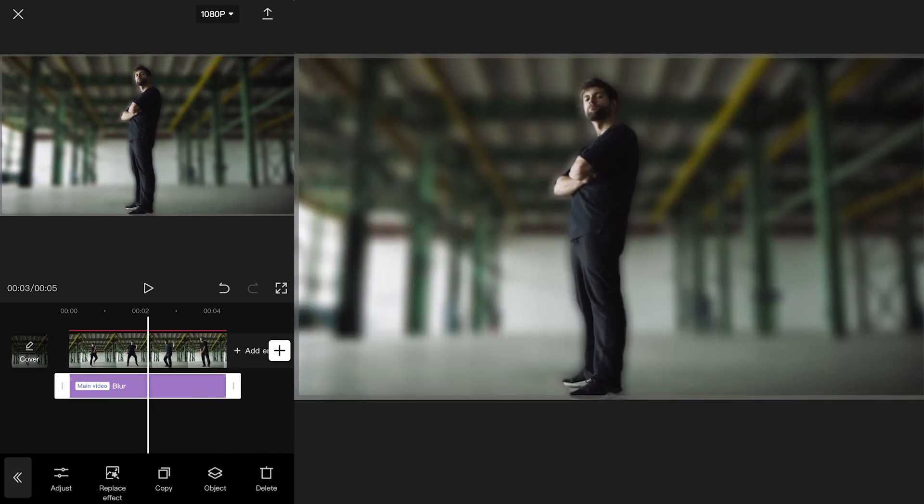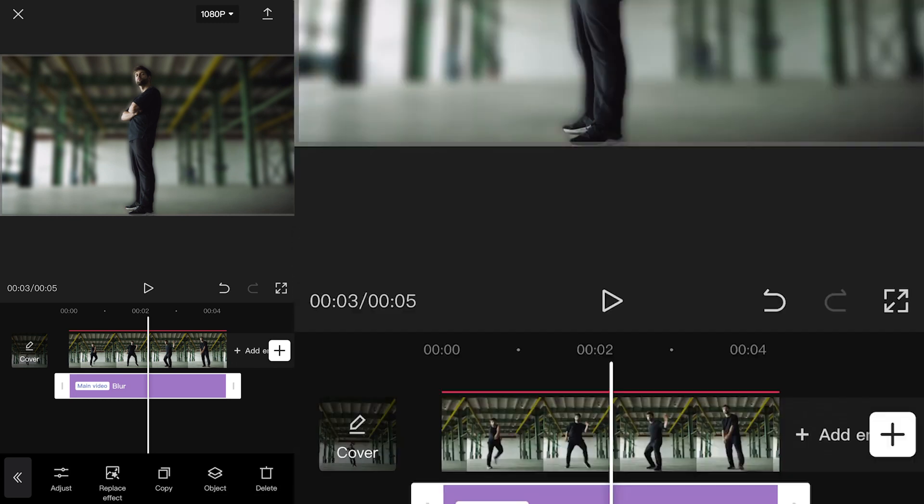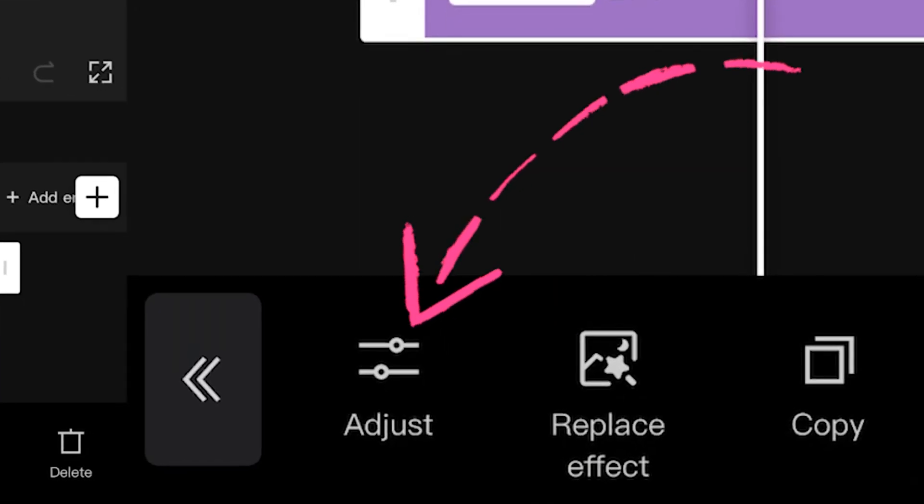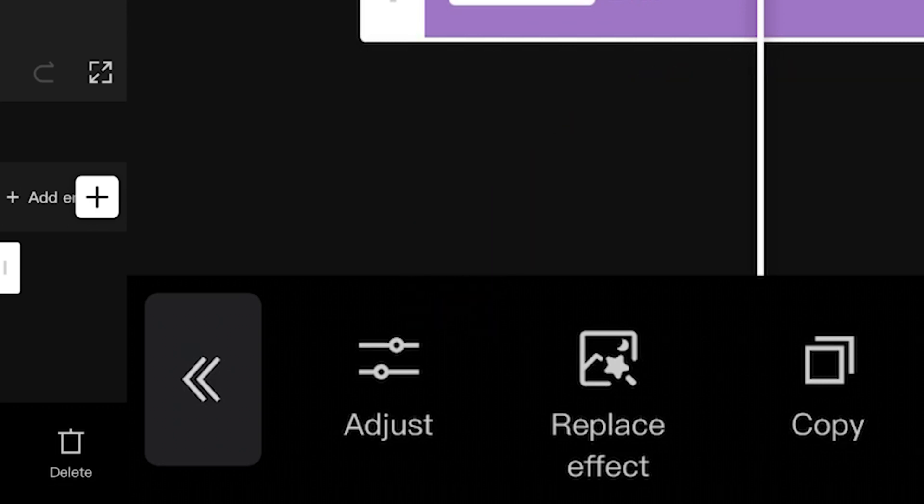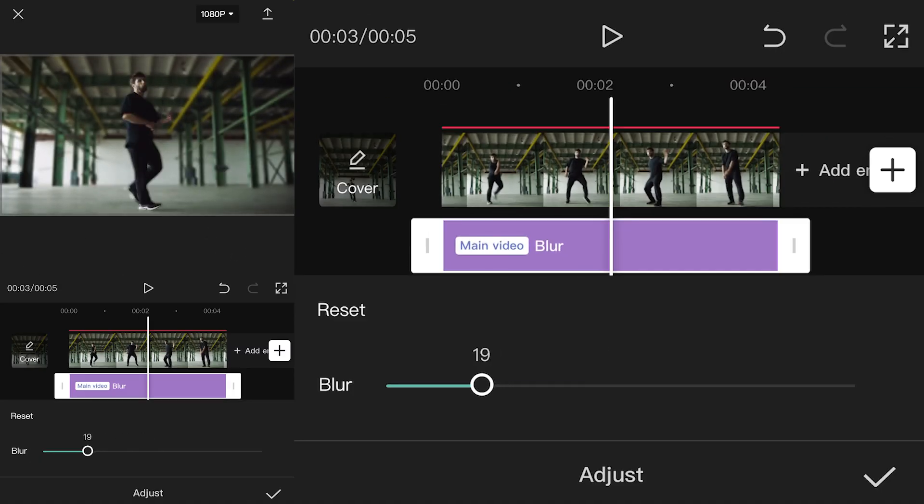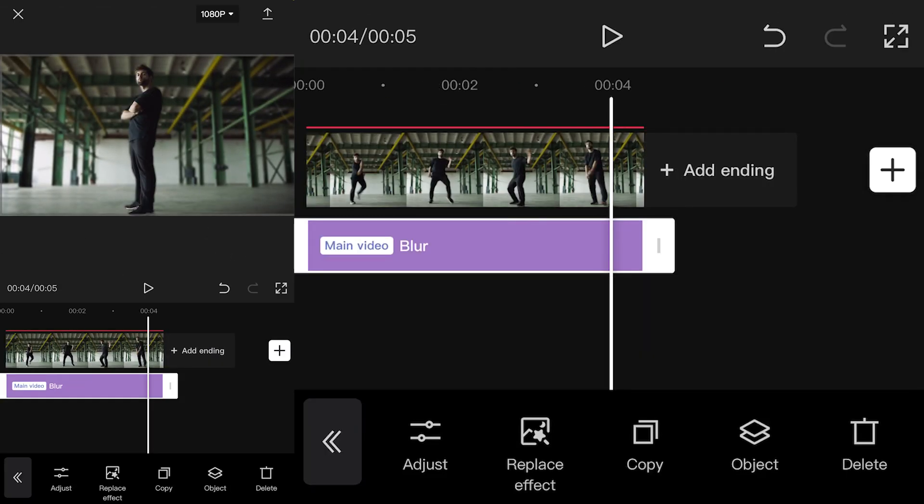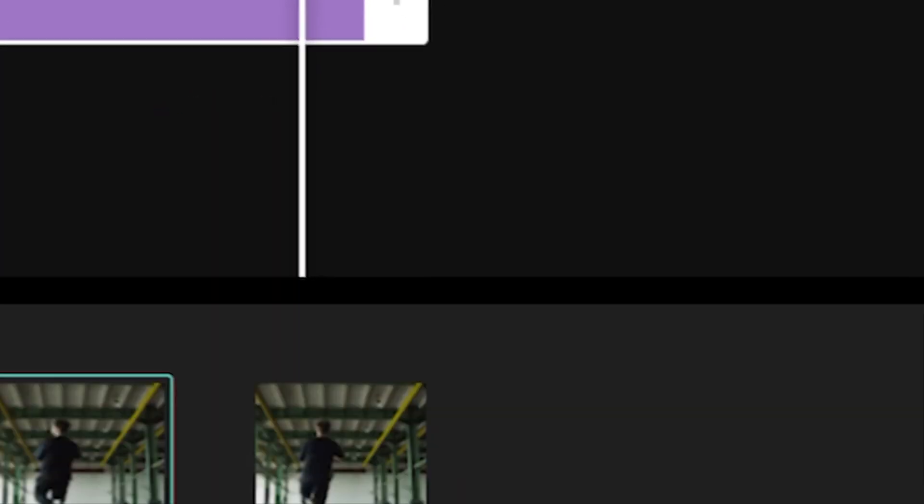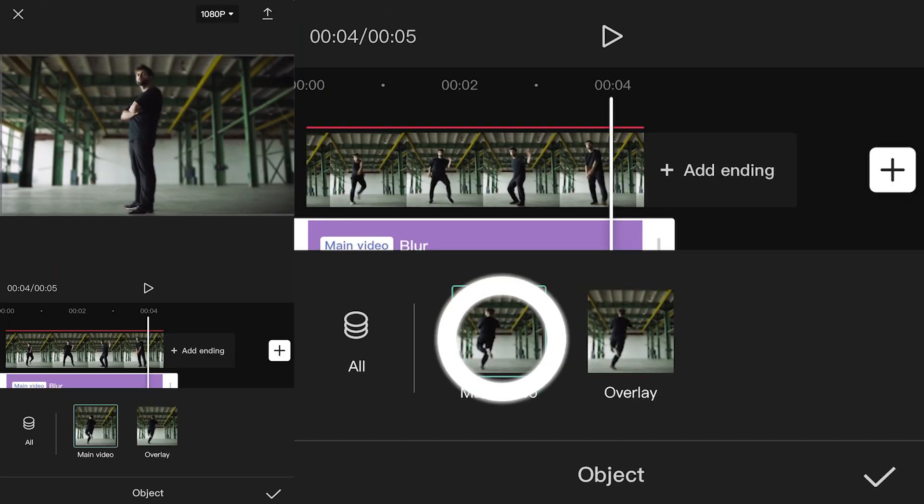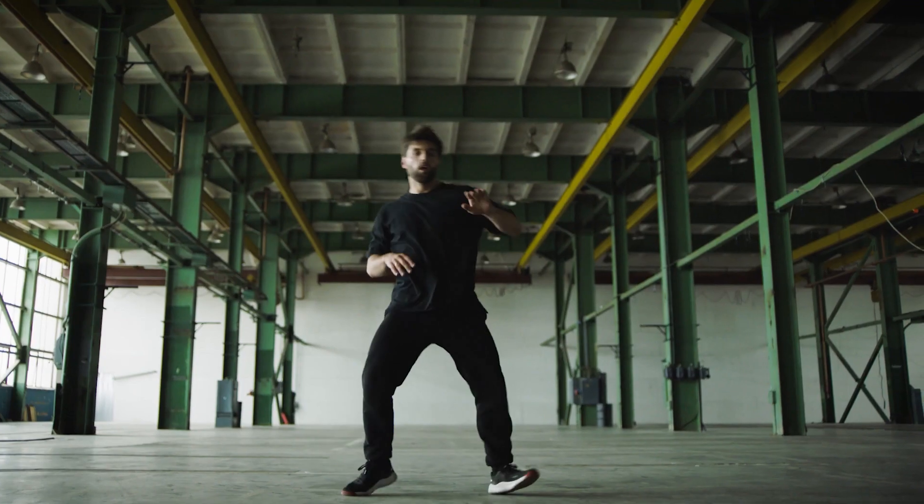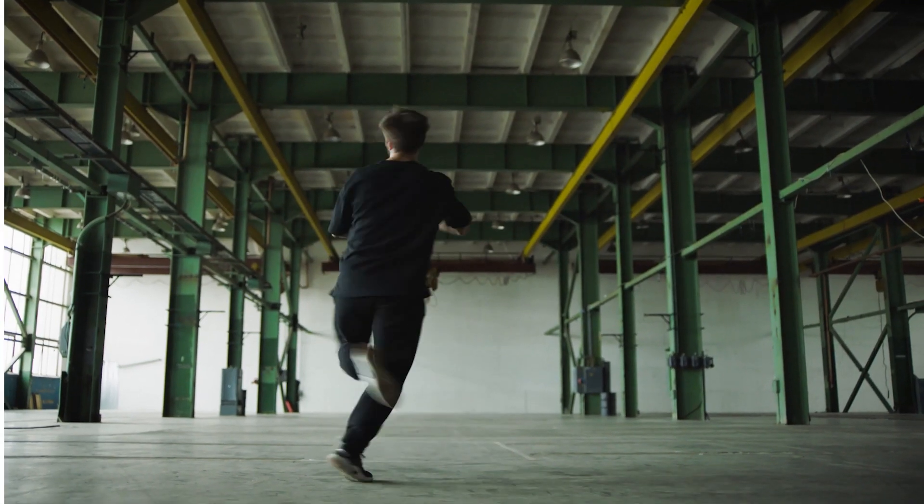By default, the effect is very strong. Your footage might look fake. You can use the adjust button here to make changes on how strong the blur is. I will keep it at 15. Another thing to pay attention to is the object button here. You have to choose main video in order to get the blur effect applied only to the background.